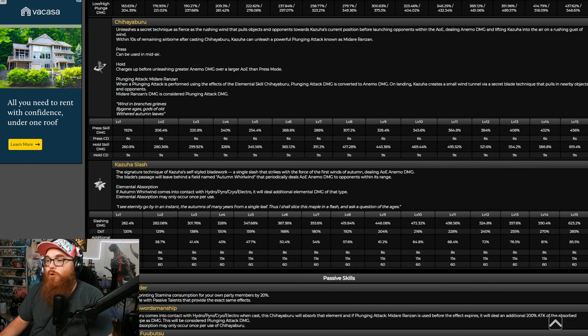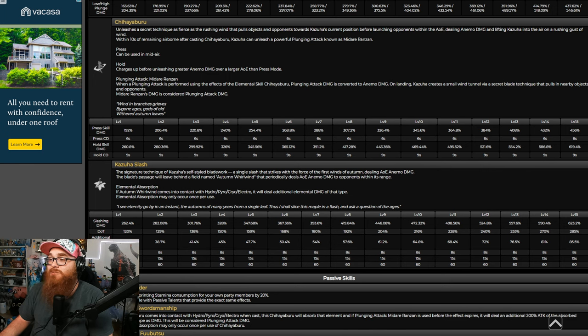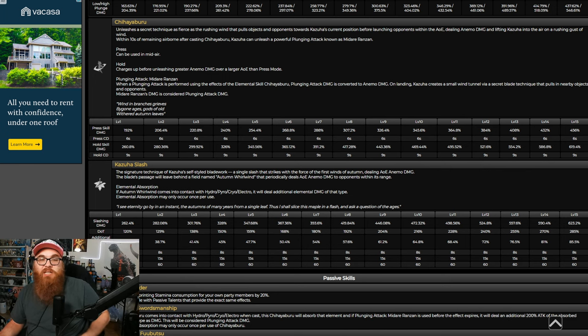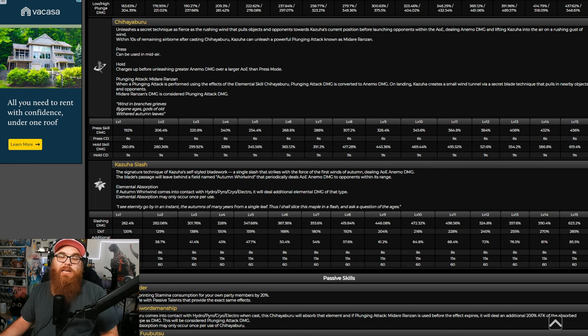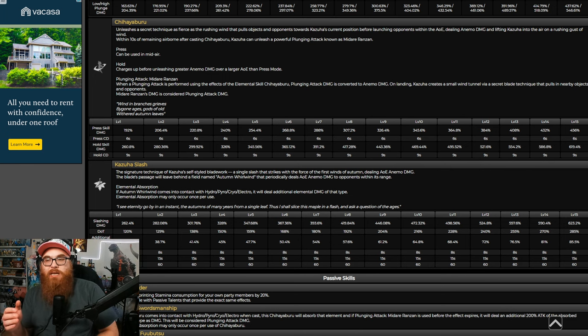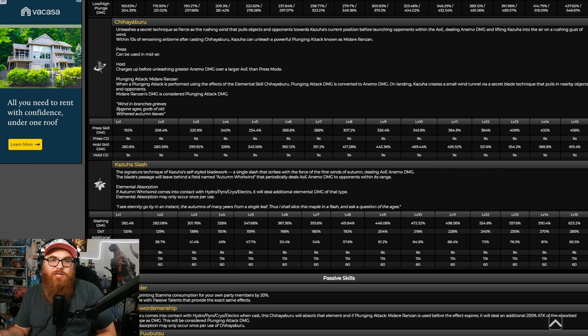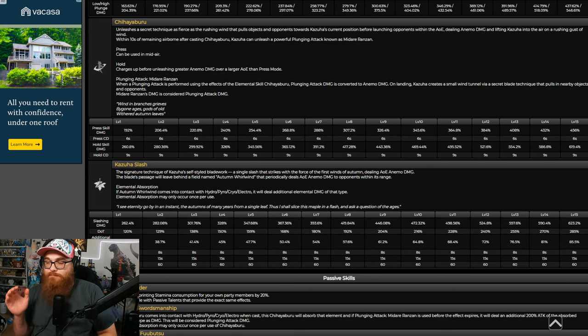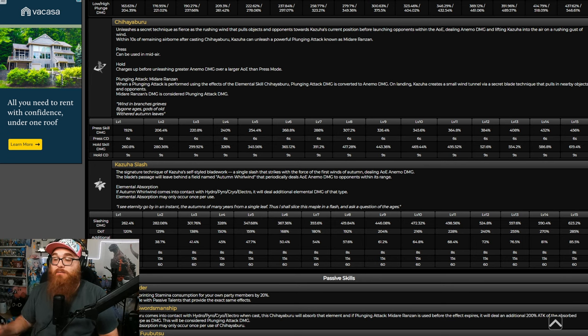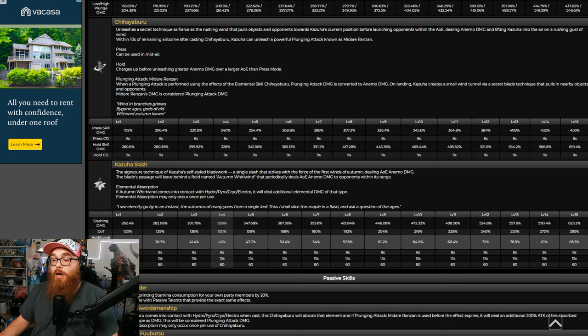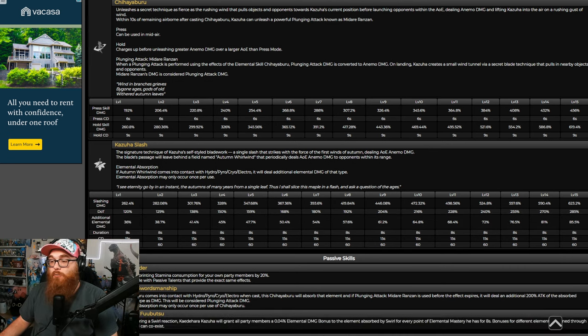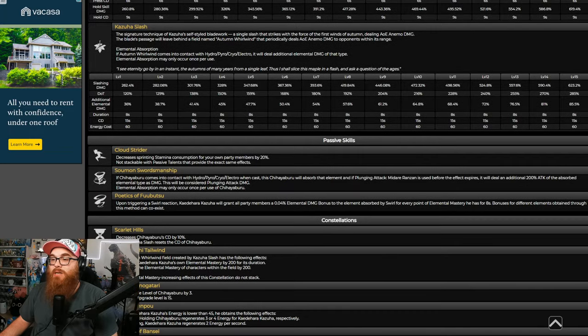The burst from there, the signature technique of Kazuha's self-styled blade work, a single slash that strikes with the force of the first winds of autumn, dealing AoE anemo damage. And then, also, it kind of shreds. If autumn whirlwind comes into contact with hydro, pyro, cryo, or electro, it deals additional elemental damage of that type. Elemental absorption may only occur once per use.